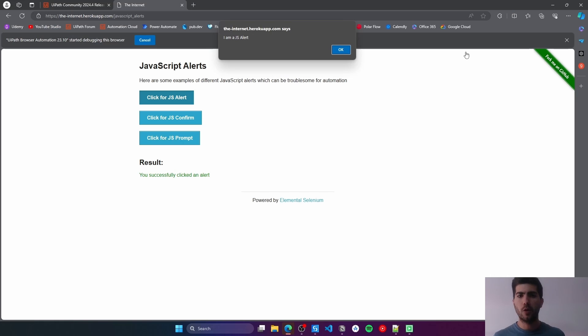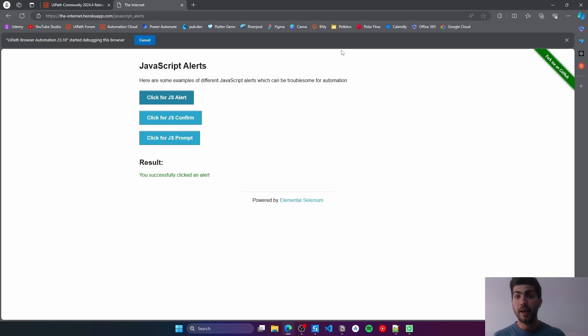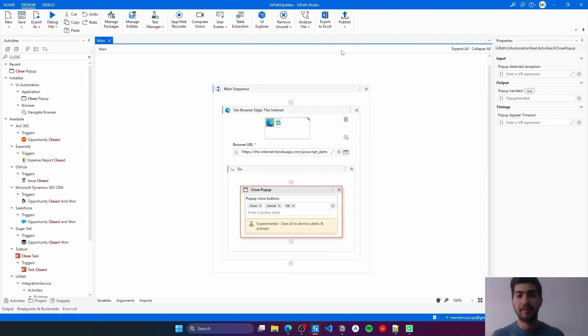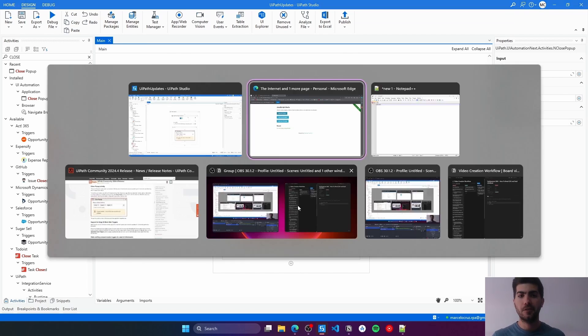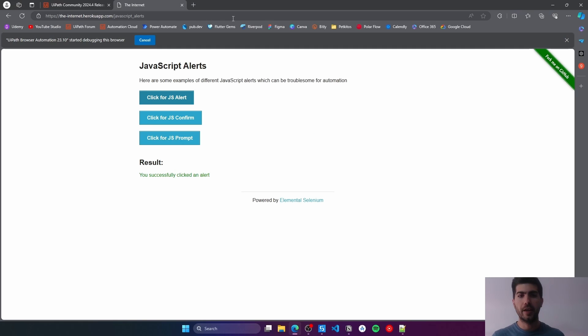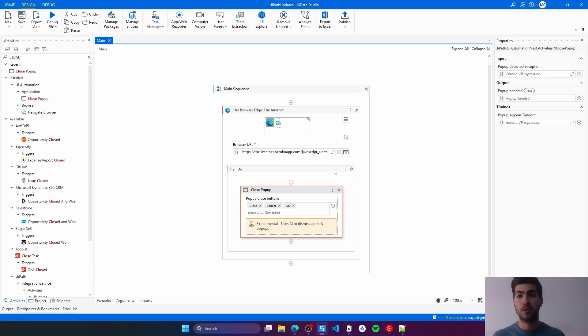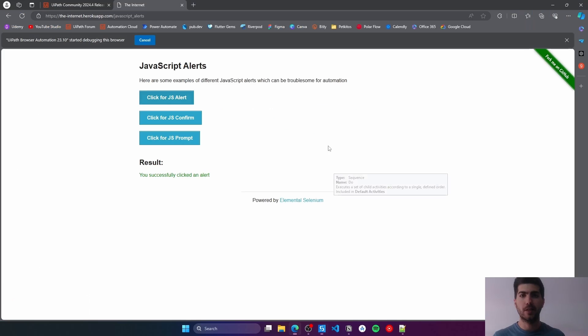Now, let's just wait a bit. Yes, we can see that the pop-up was closed by clicking on the OK button. It has worked as well.